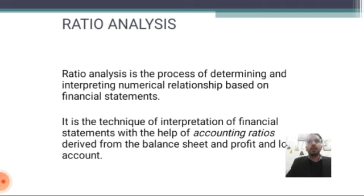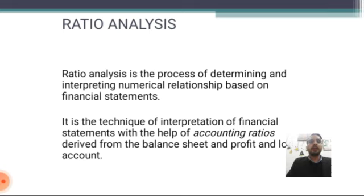The term ratio analysis is a study of relationships among the various financial factors of a business. Ratio analysis is the process of determining and interpreting numerical relationships based on financial statements. In other words, it is a technique of interpreting financial statements with the help of accounting ratios derived from the balance sheet and profit and loss account.